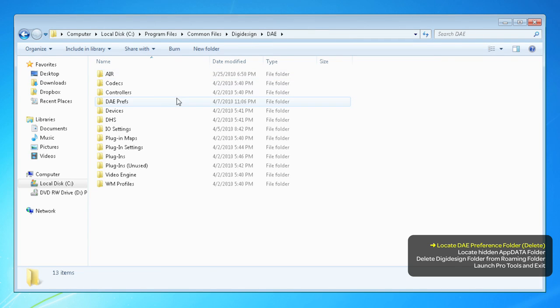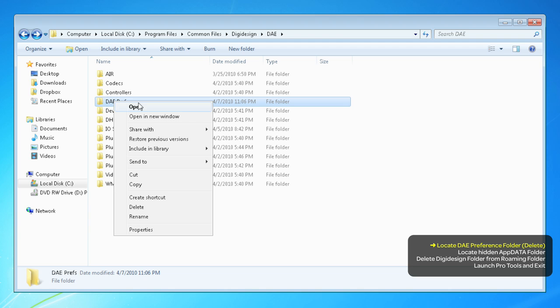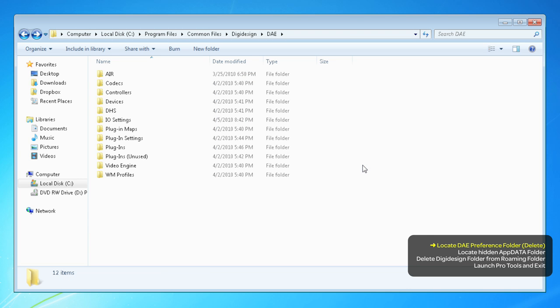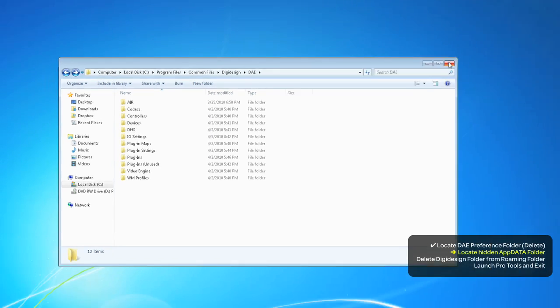The DAE Prefs folder is the one you want to delete. Just right-click the folder and choose Delete. You'll get a warning message about moving it to the Recycle Bin. Just hit Yes and close the window.